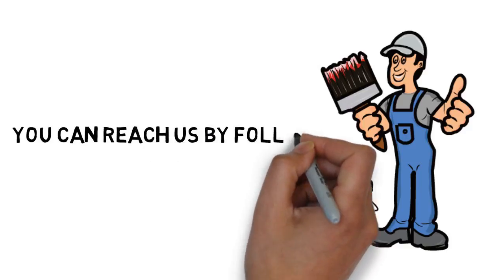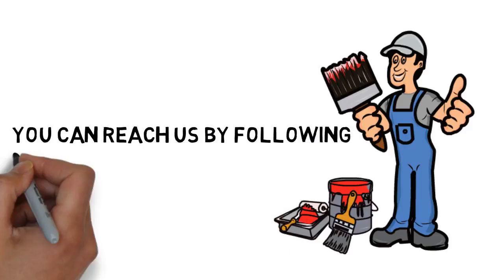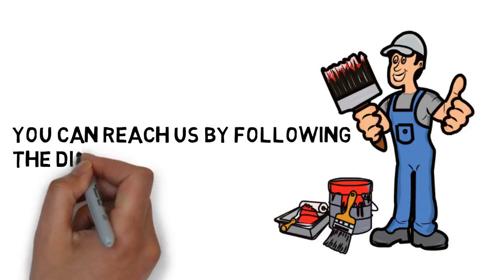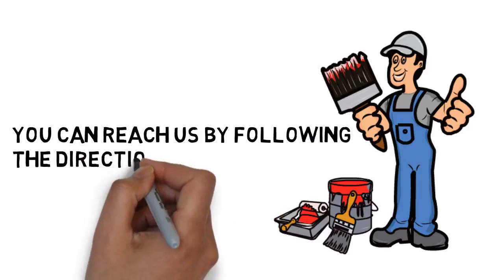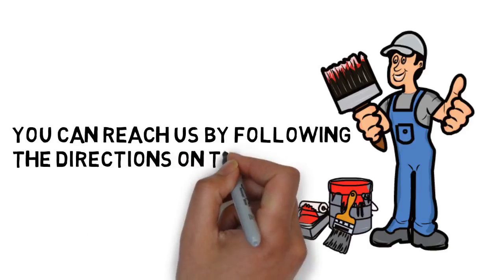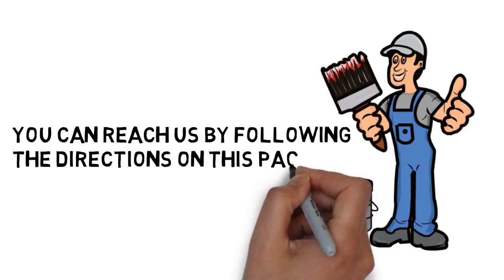Contact us today. You can reach us by following the directions on this page. We look forward to hearing from you.